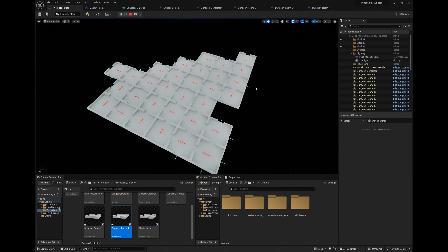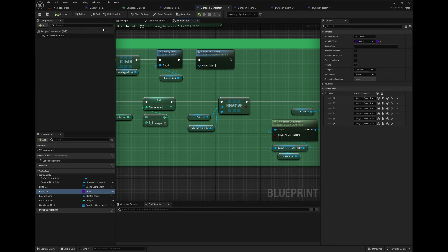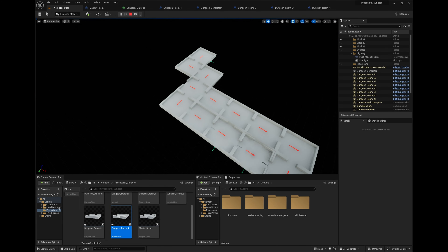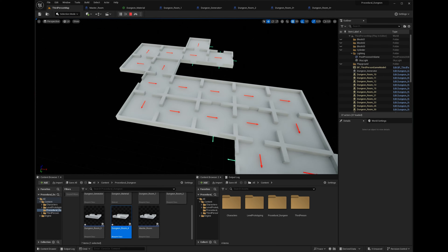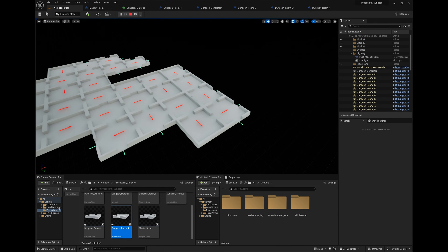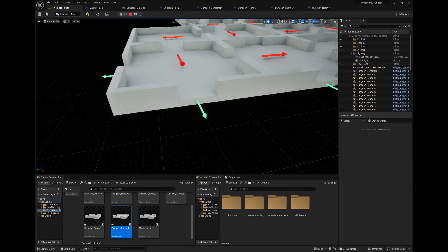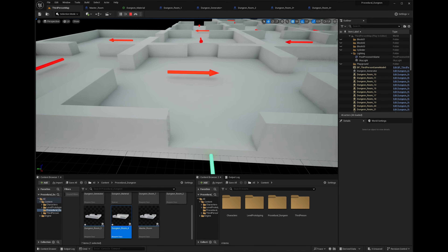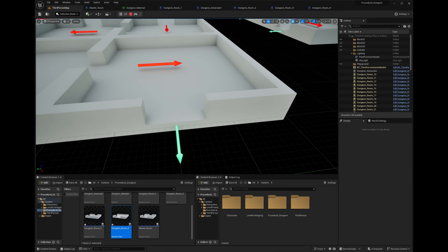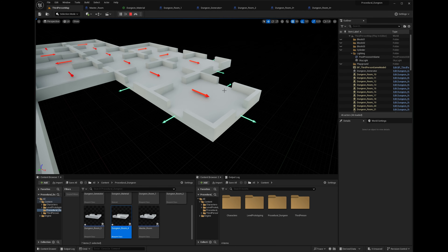Now we need to close off those open exit holes. When the dungeon is done, all these open exits need a wall placed in them so the dungeon is completely closed off. Let's do that now.